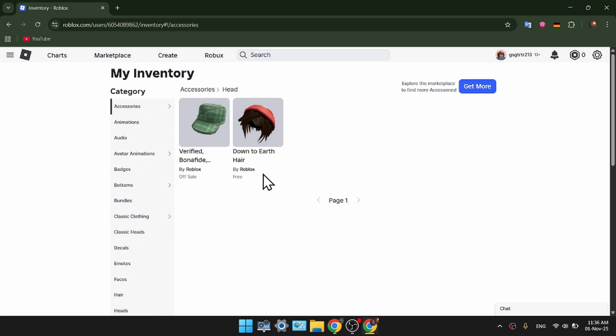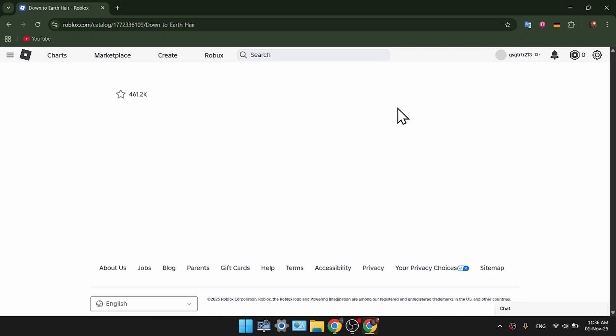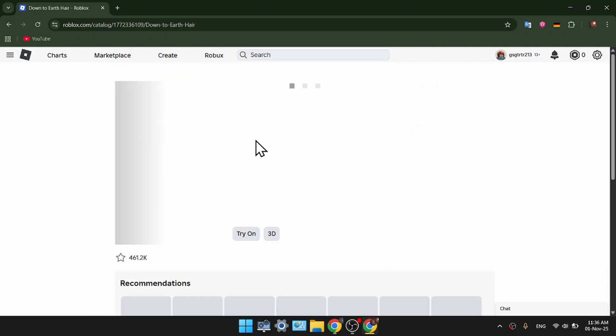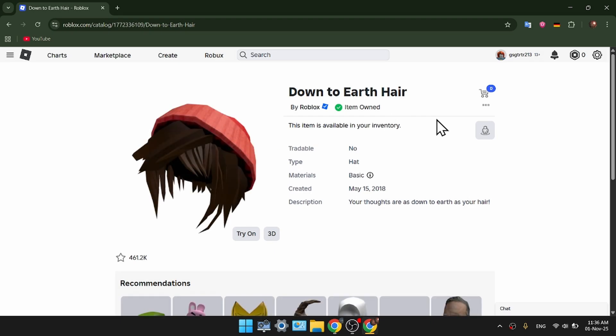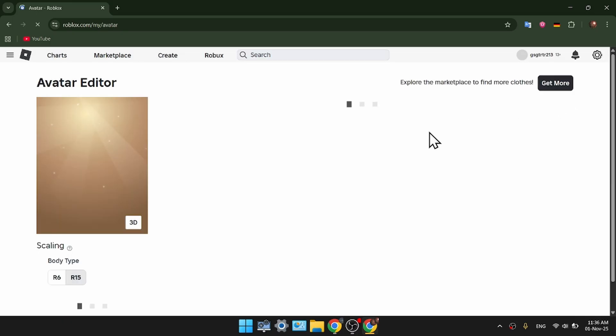So in my case, I have this down-to-earth hair equipped. So just click on this accessory. And when you're taken to this page, click on this little body icon right here. So little human. Click on that.